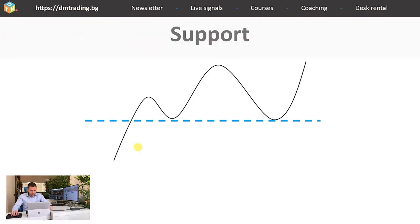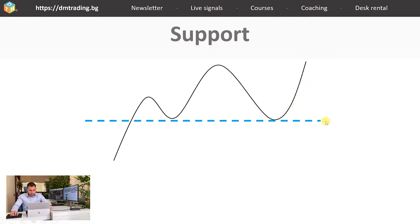On the next slide you can see an actual representation of how support works. The price is testing the support twice, and whenever it fails to break it — represented by this blue line — it continues with its movement. The buyers and sellers are fighting each other, and in this case the buyers won and they're pushing the price further up.